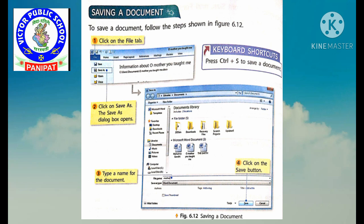And today in this class, we will learn about how to save a document, open a document, or close MS Word. Let's start with how to save a document.